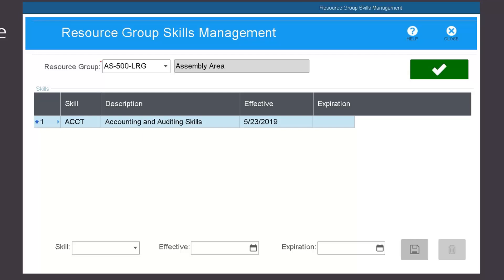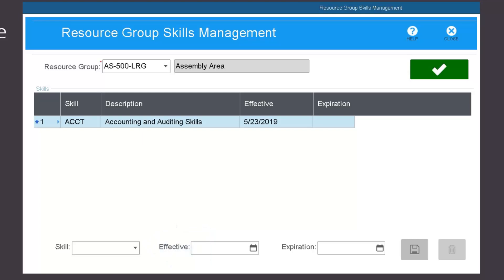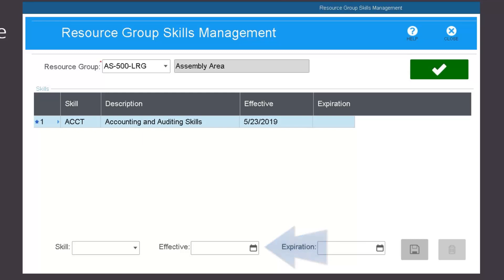The skills drop-down is a list of skills from the CSI skills form. The effective field indicates the day that the skill is first needed by the resource group, and the expiration field indicates the last day that the skill is needed by the resource group.